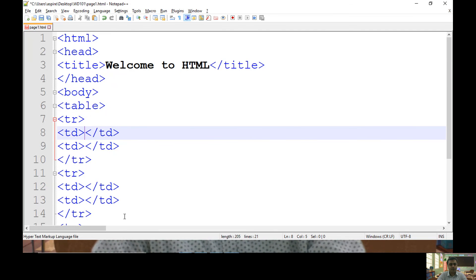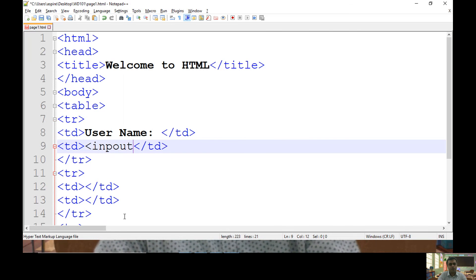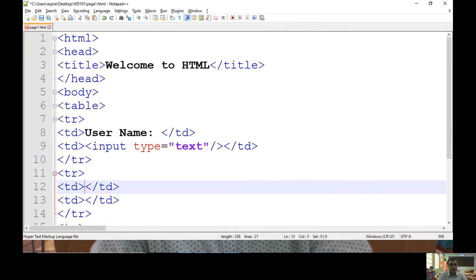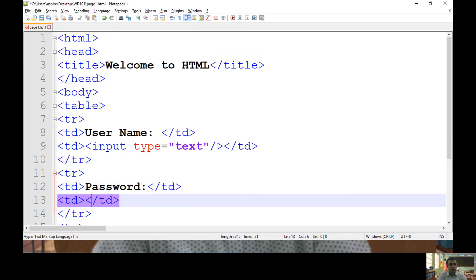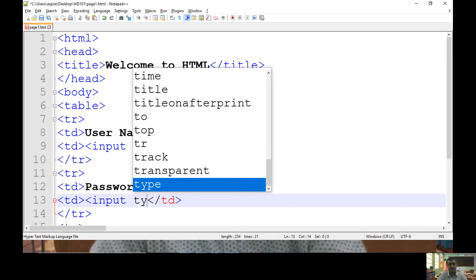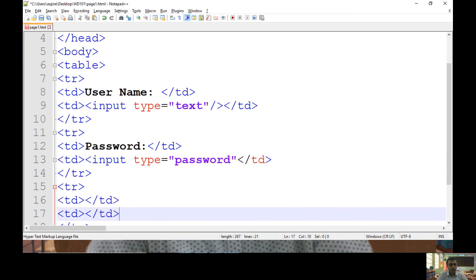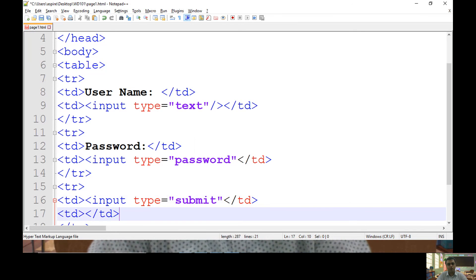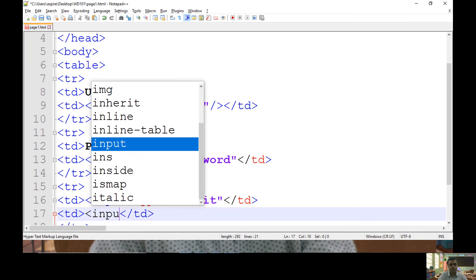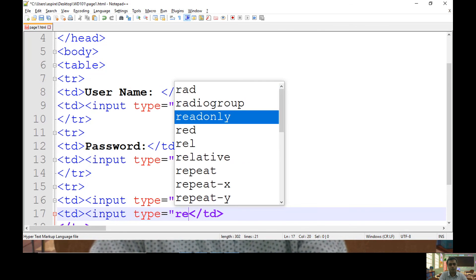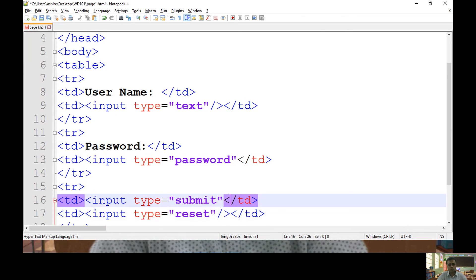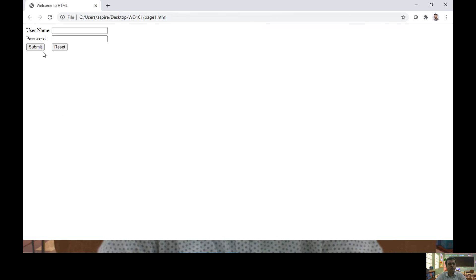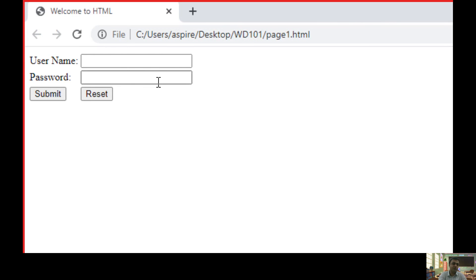Here, I want to specify text as username and I want to keep textbox input type equals text. Here, I want to keep password box. So input type equals password. Here, I want to keep the button. Here, I want to keep the reset button. Form to collect username and password from user.